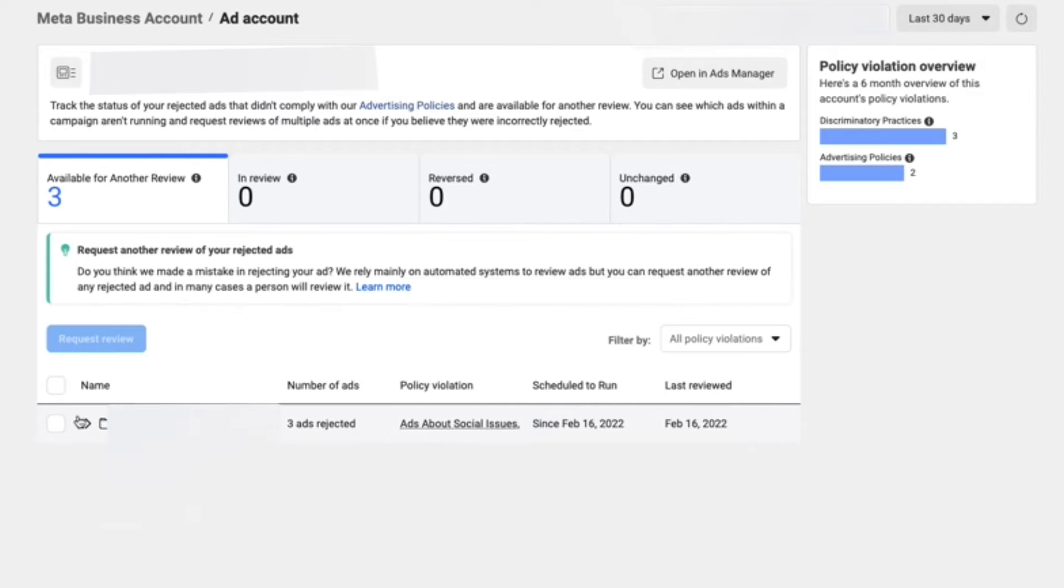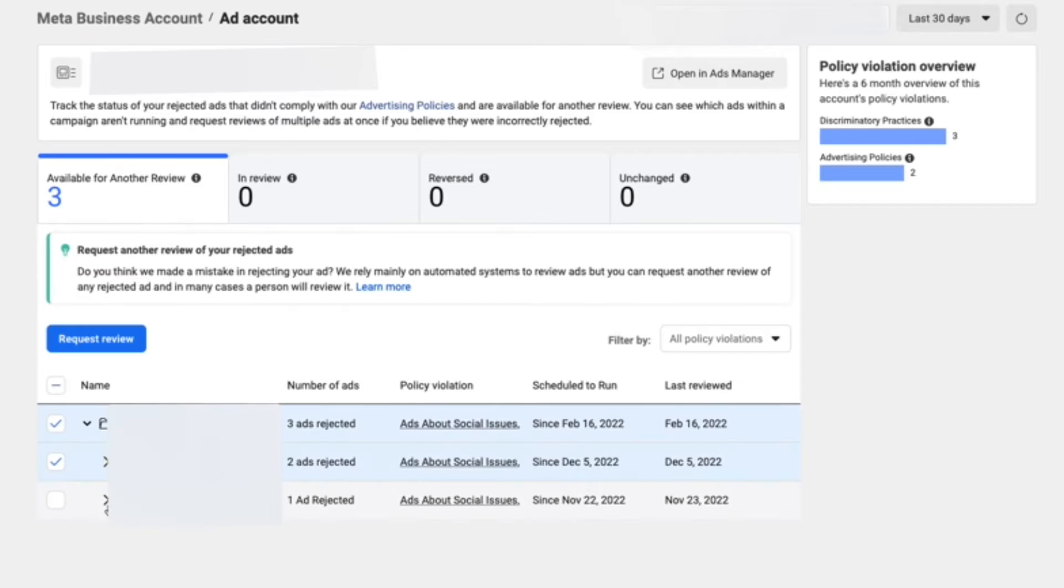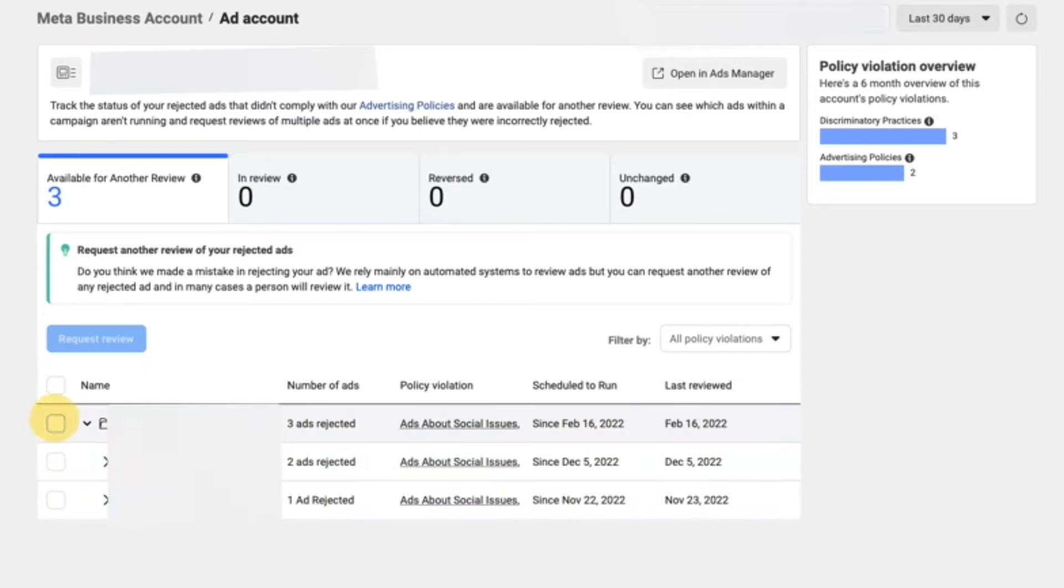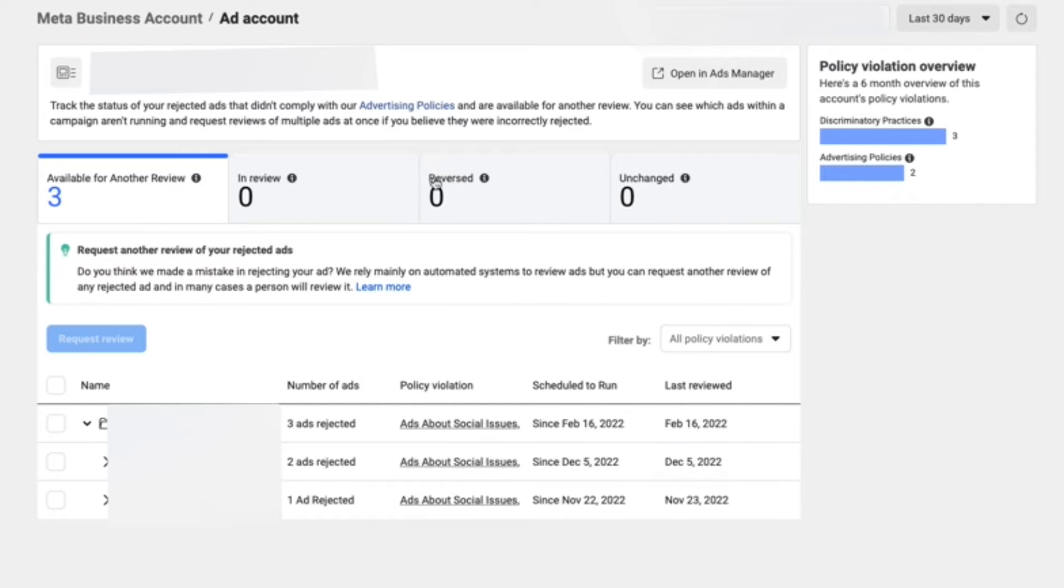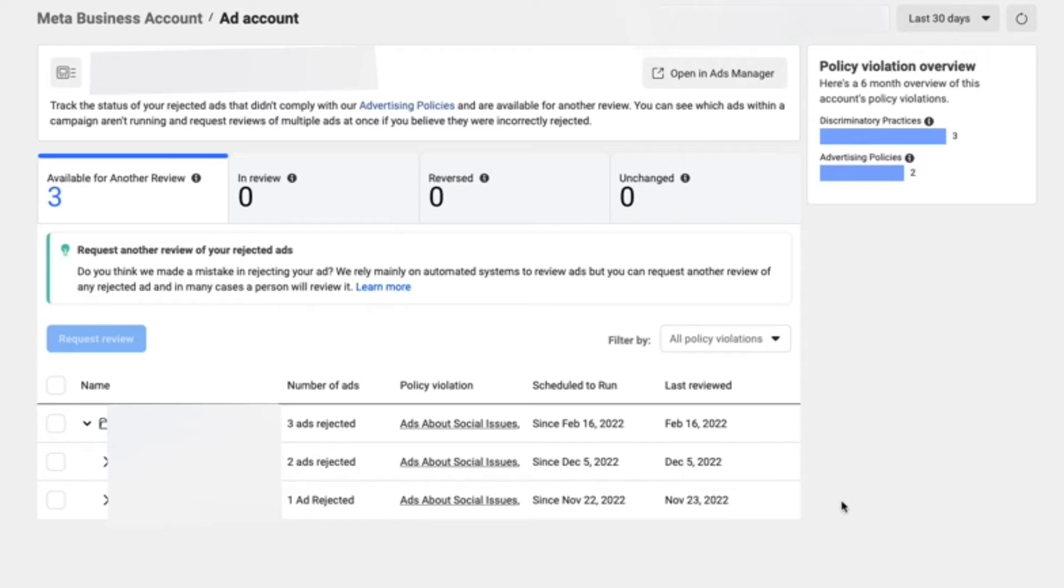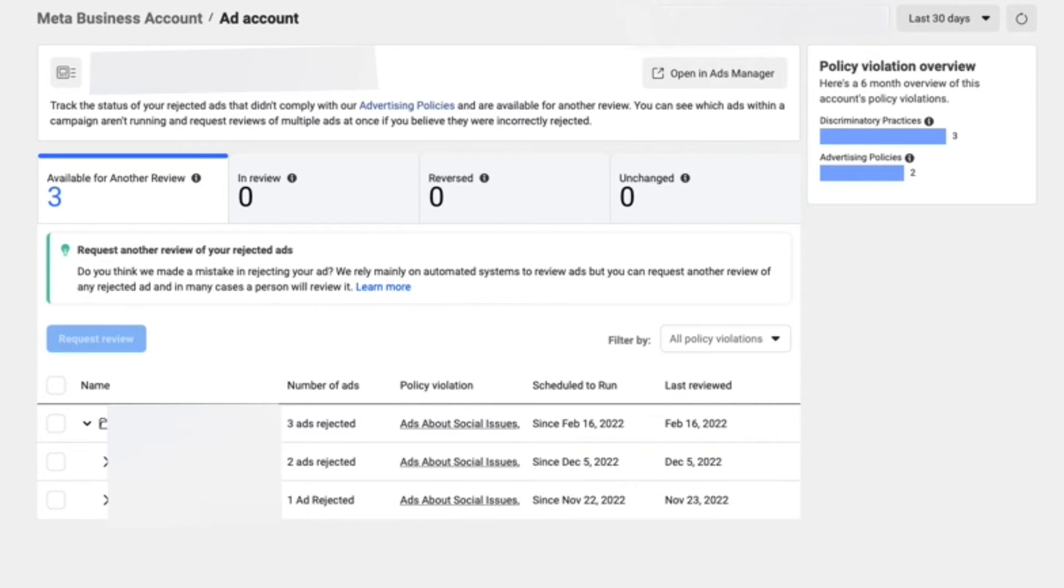Sometimes you're going to have policy violations like these ads here, and sometimes they'll be flagged by the machines incorrectly about things that may or may not be accurate. So in this case, we're not running ads about social or political issues, so it's super easy to appeal this.